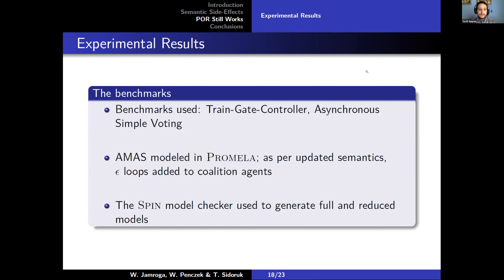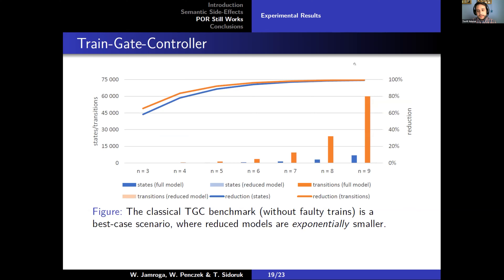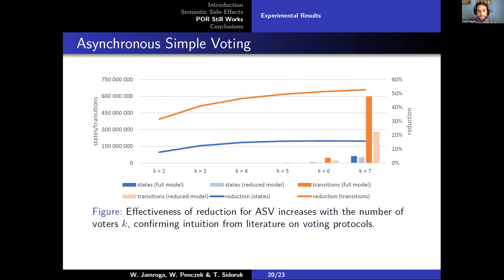We created some benchmarks modeled in the SPIN model checker in its input language Promela. These are a train-gate controller — the example shown before — as well as a simple voting model. As you can see, the reduction is very significant. This is, of course, a best case scenario. The important thing here is that our additions in the form of epsilon transitions do not affect its efficiency in any way. In a more realistic scenario, a reduction is no longer exponential; however, it is still significant. Furthermore, it increases with the number of agents in the system, and epsilon transitions remain invisible with respect to our reduction scheme and do not hamper its efficiency.